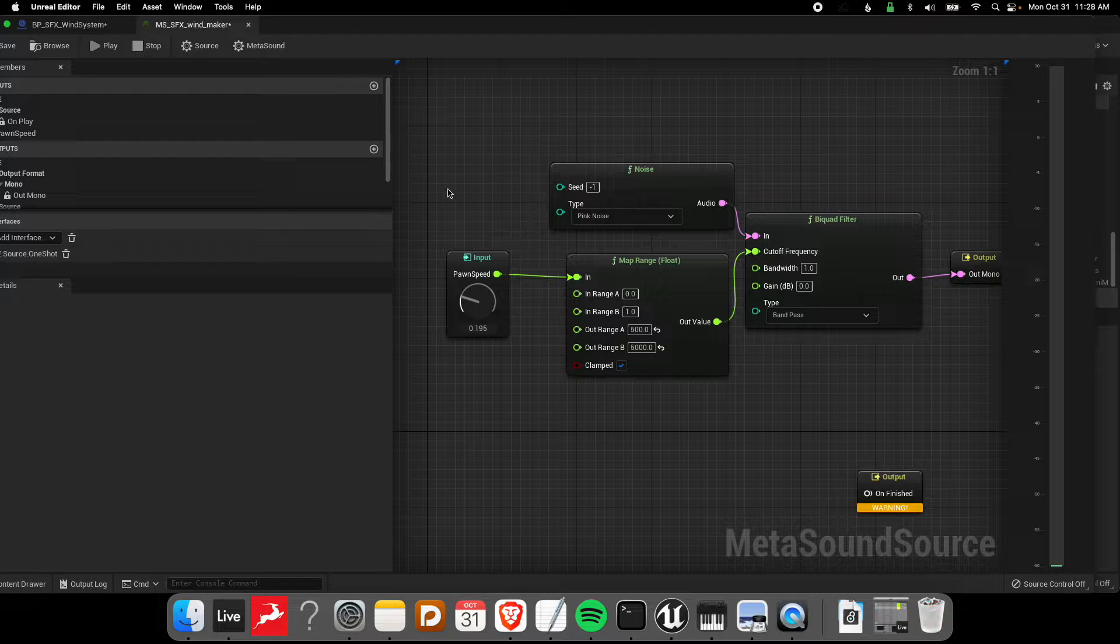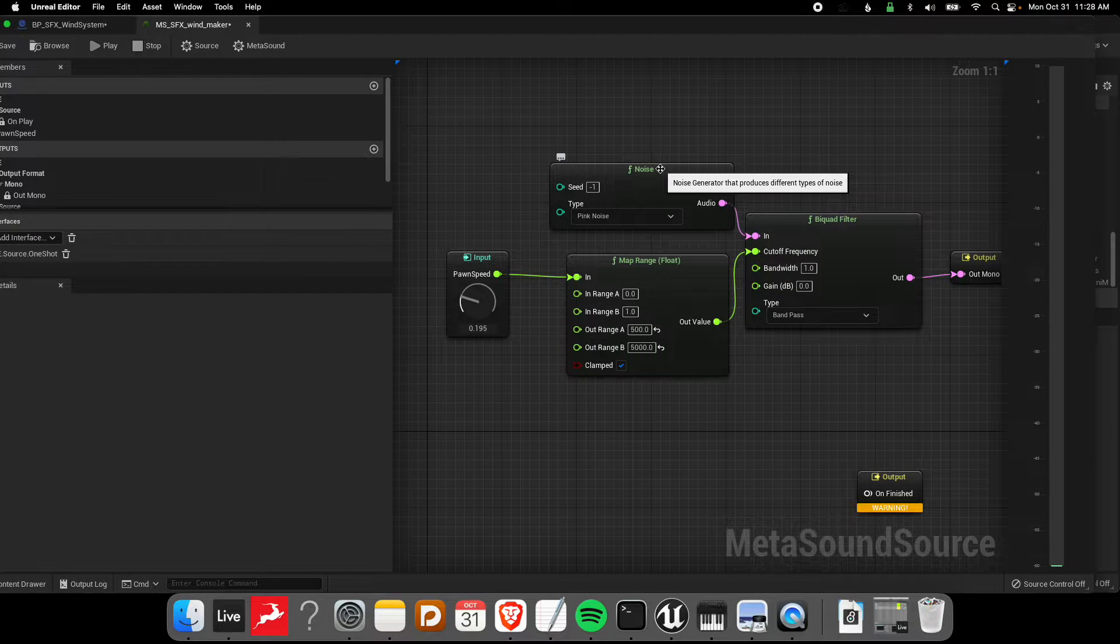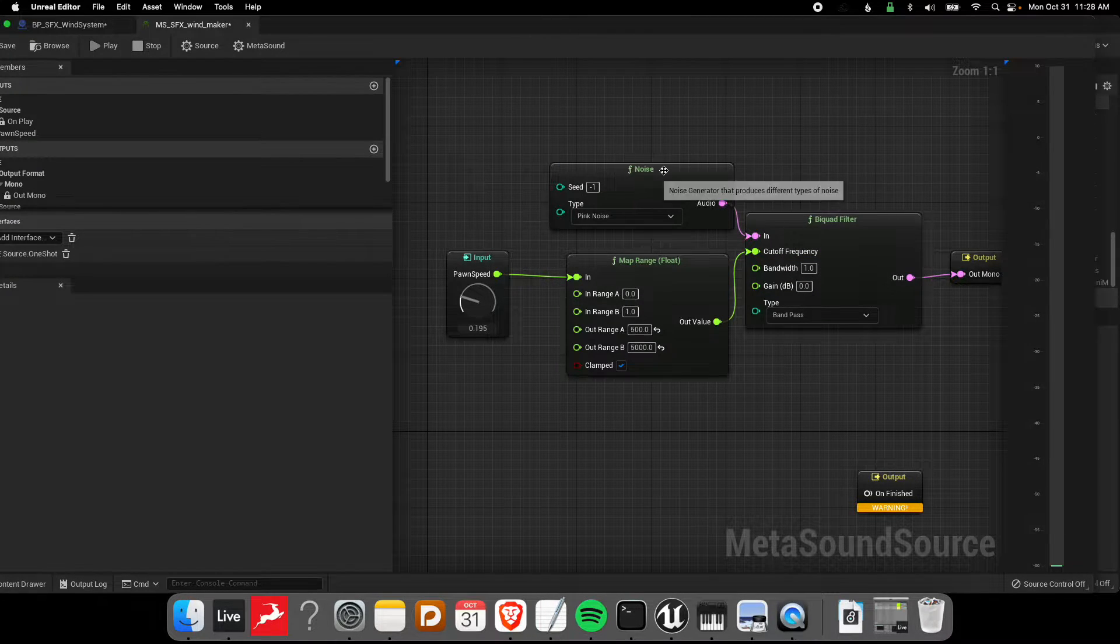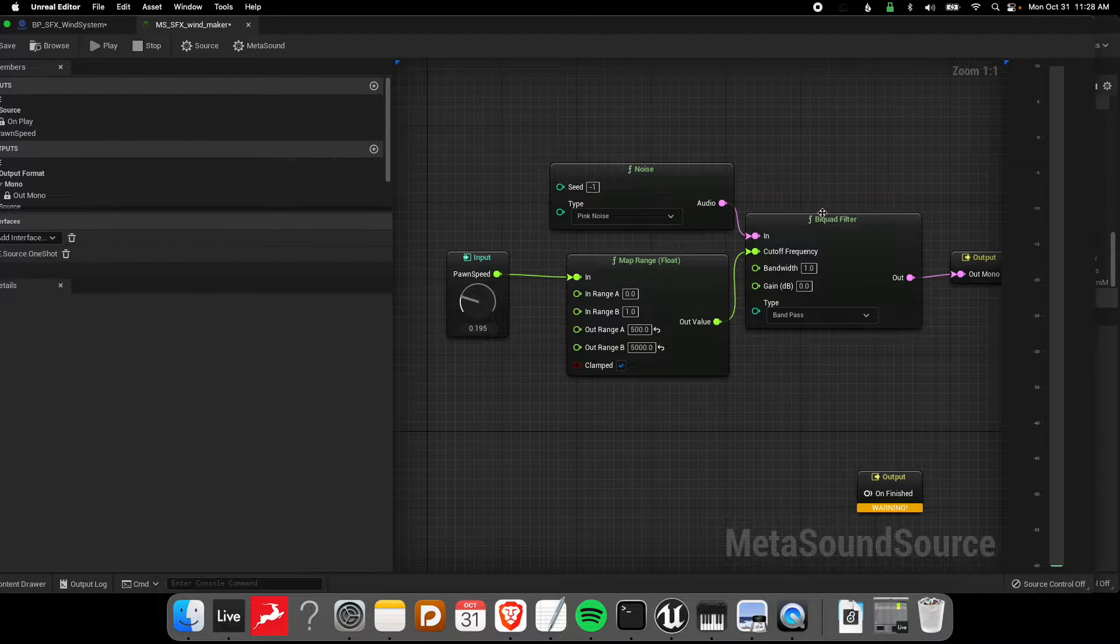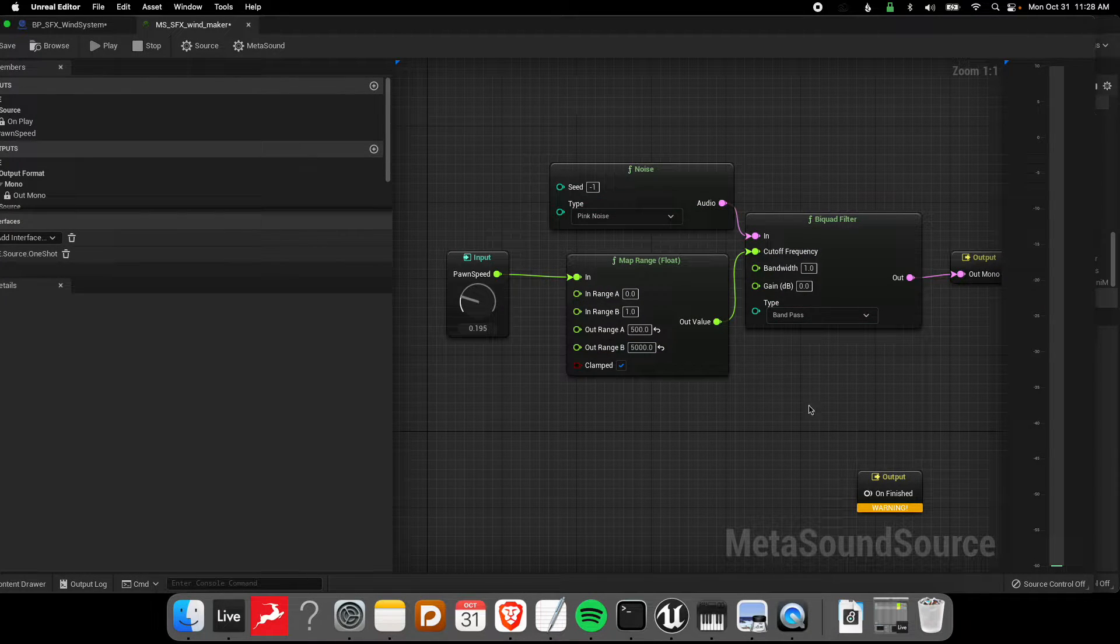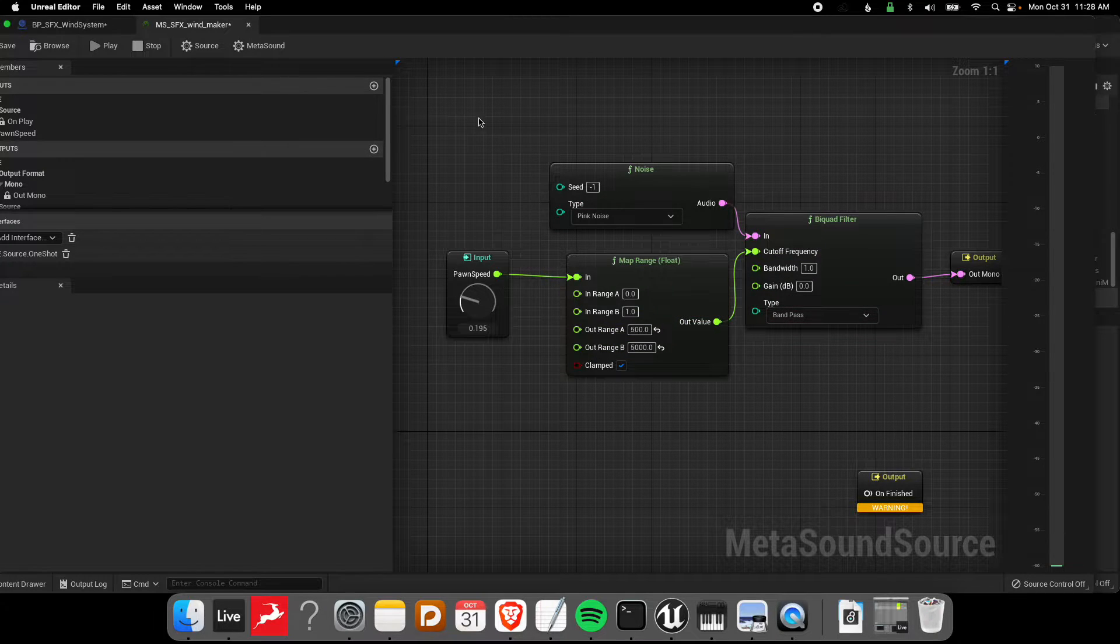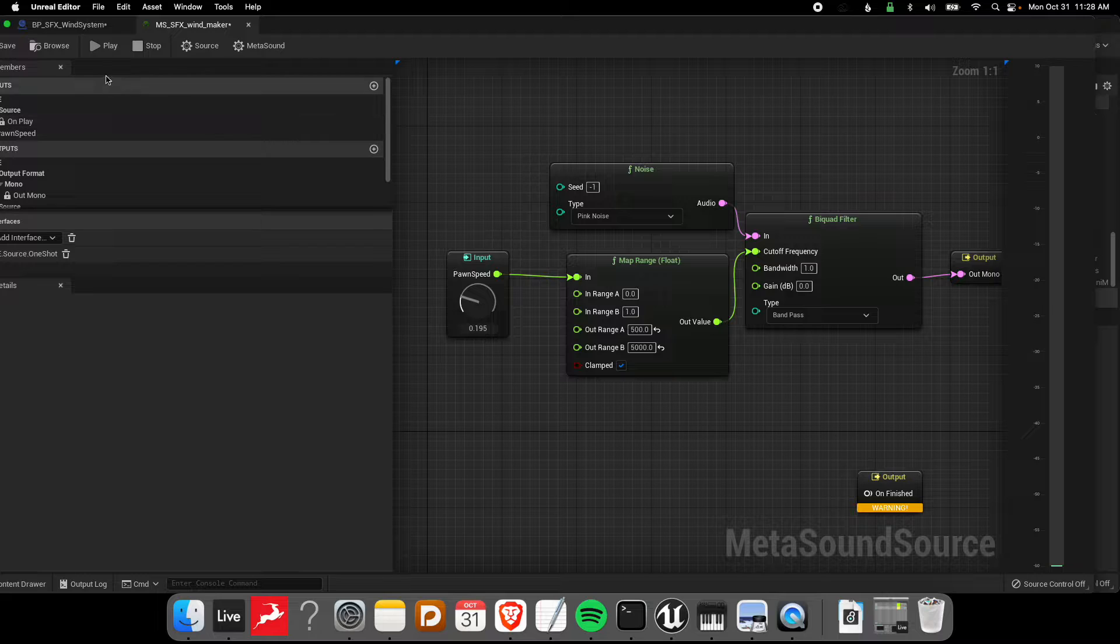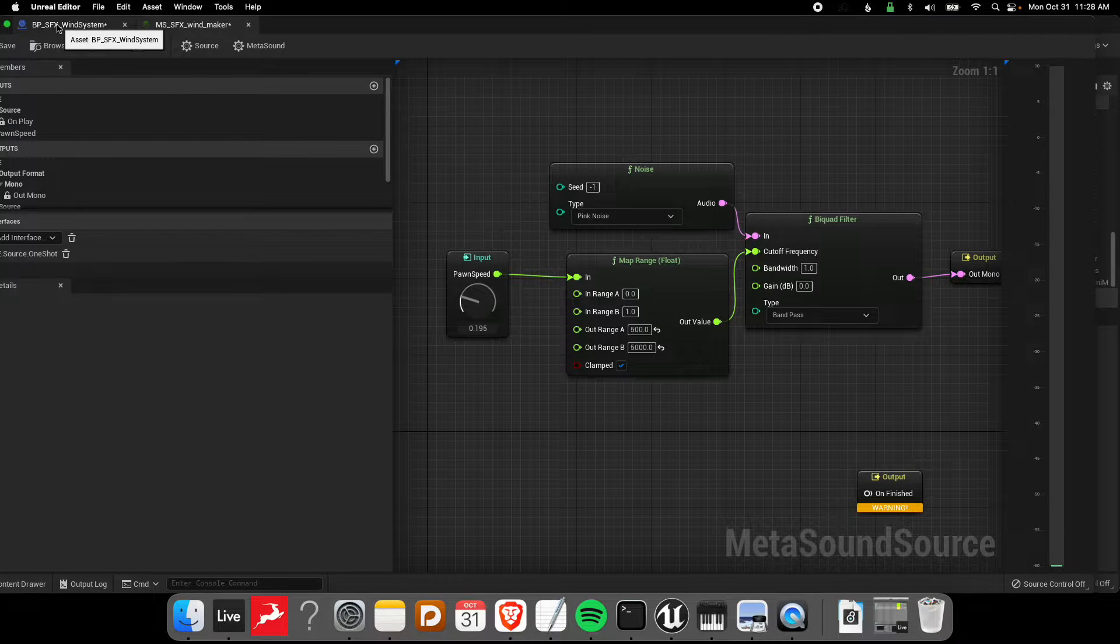Basically what's happening is we just have a really quick pseudo noise system. As the player speeds up we'll hear a swooshing sound. Eventually this will become a dynamic interactive wind system. But for now we're going to demonstrate quickly how to send player data into a MetaSound in order to make interactive audio systems.